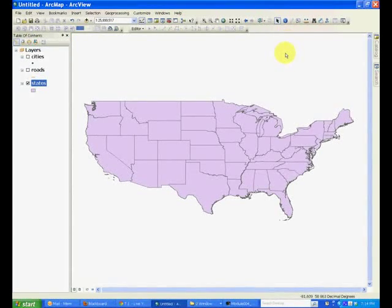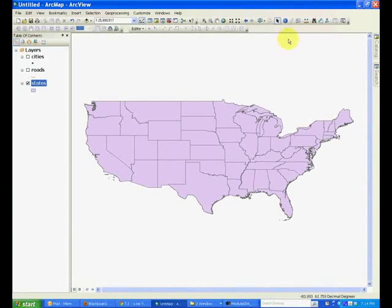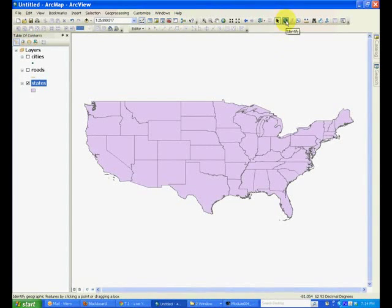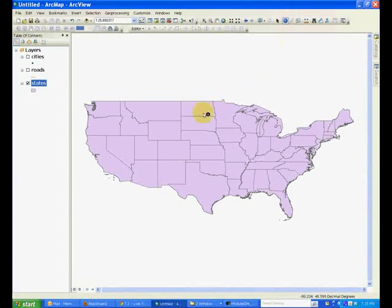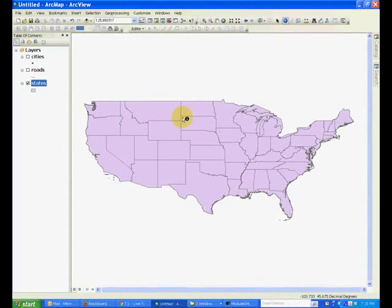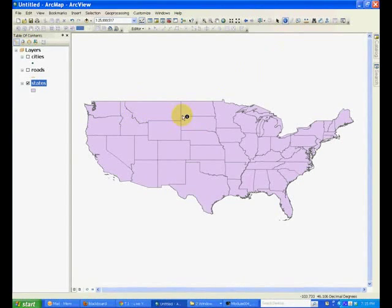Now let's look at this navigation button called Identify. You can click this and it can be used to find information about any given polygon or any other feature in the layers.